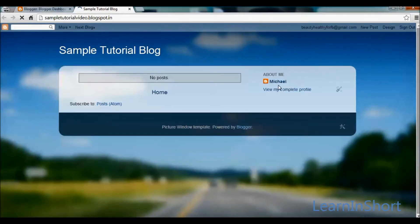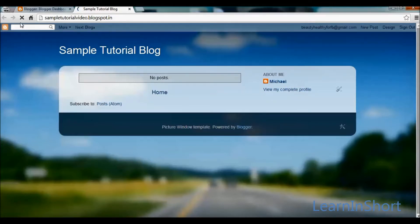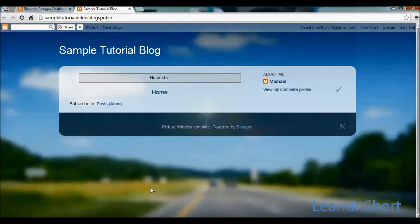Here is your profile name. This is how to create a blog with blogger.com in very simple steps. I hope you liked this video.